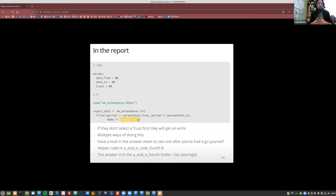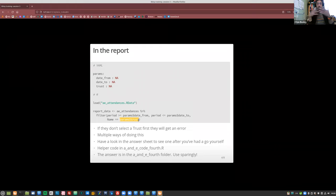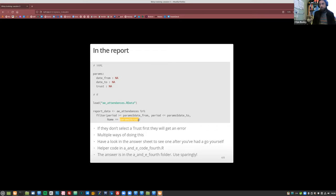One thing worth saying is your user can potentially make a mess: if they don't select a trust, input$trust will be null, which gets passed through as null and breaks the report. This is a simple example but you need to handle it. What my applications do is check before doing anything — if it knows it won't work, a message pops up. You need to think about all the things users could do that don't make sense.